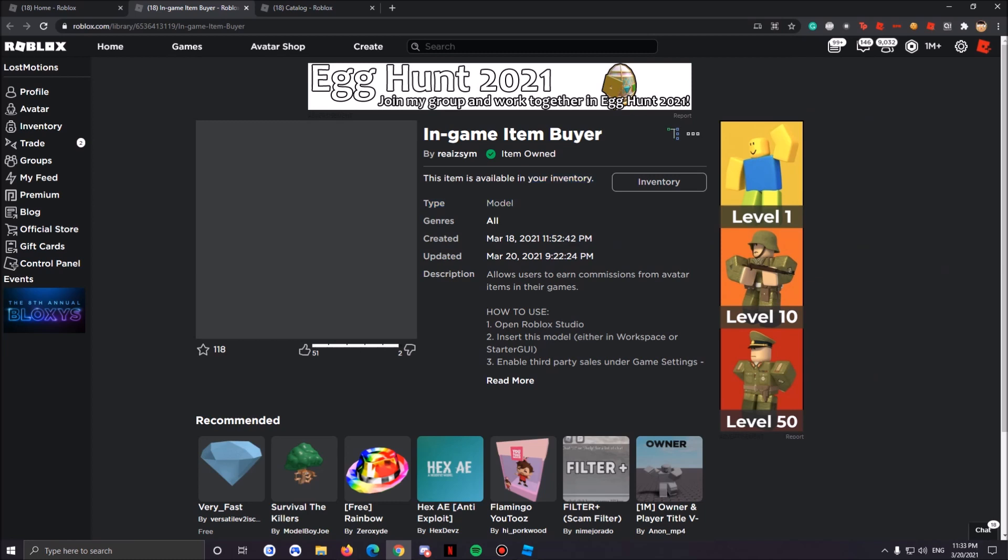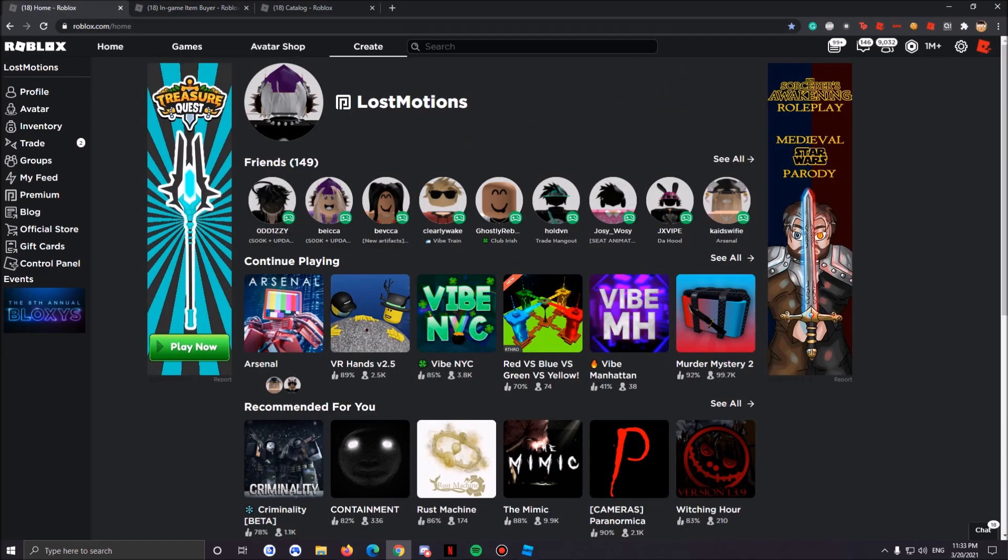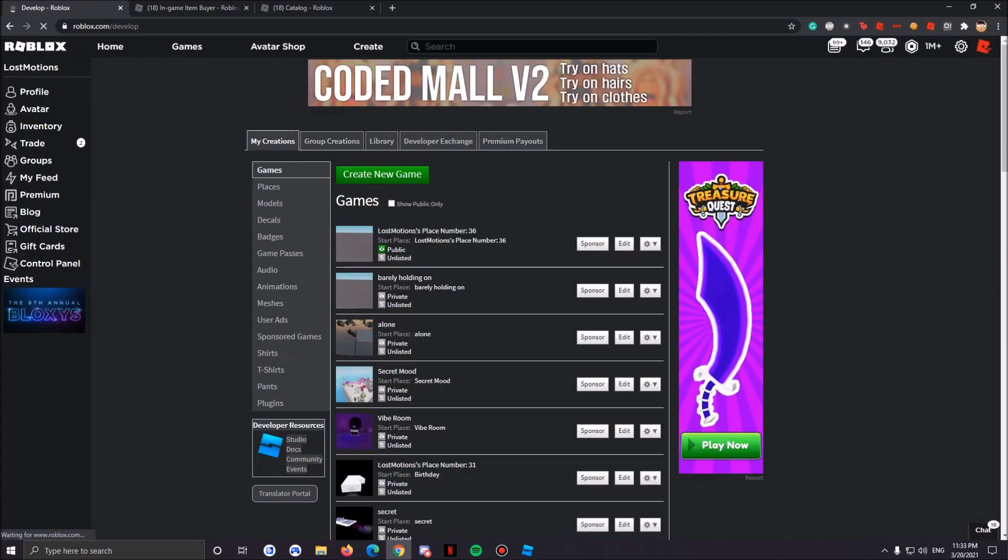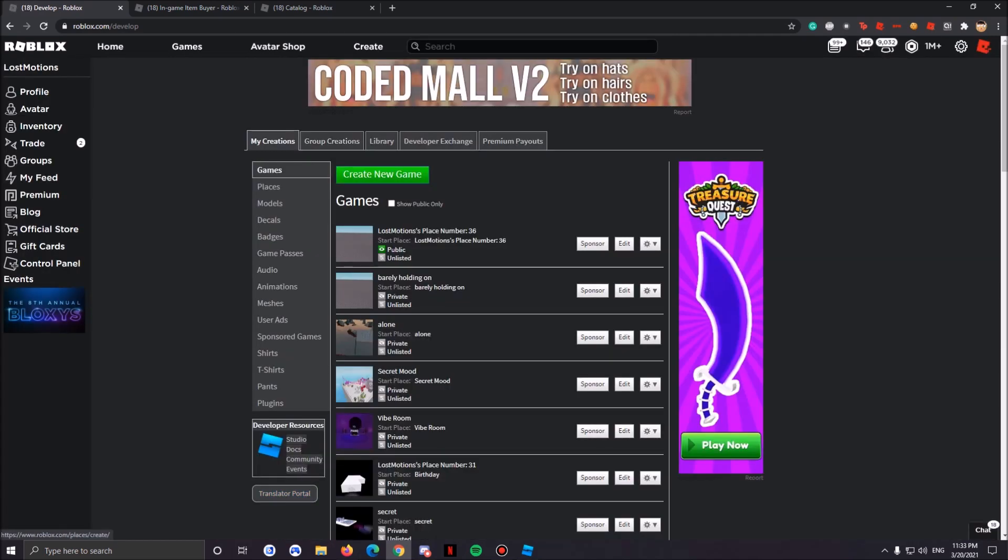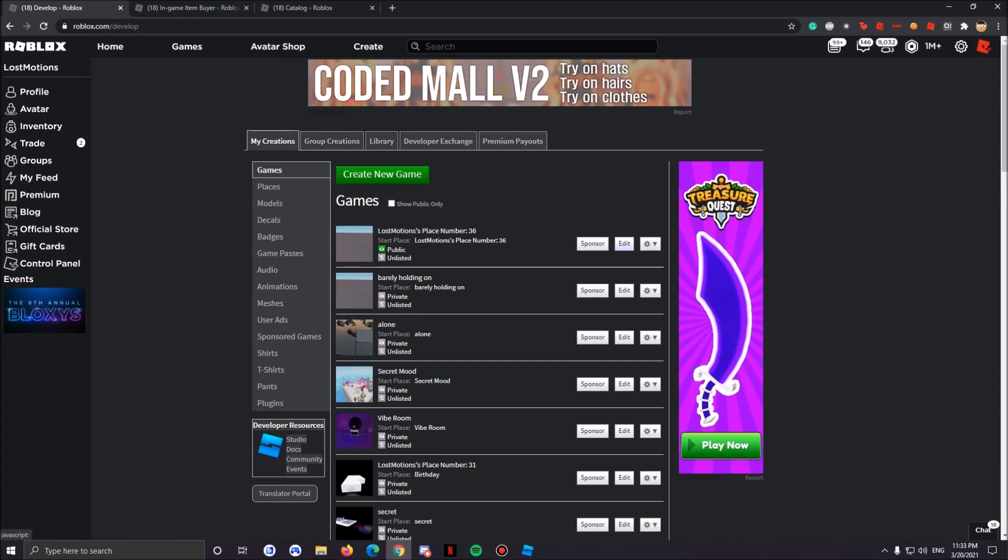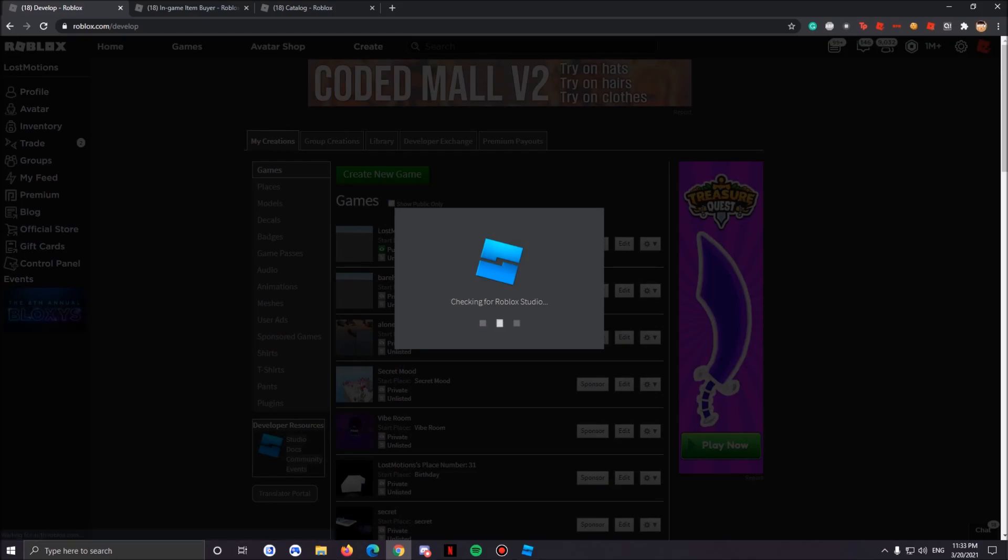Once this is done all you have to do is go to your Create. I already have a game so go to any game, you can create any game and make sure it's public. Now once you created a game you're gonna click Edit.